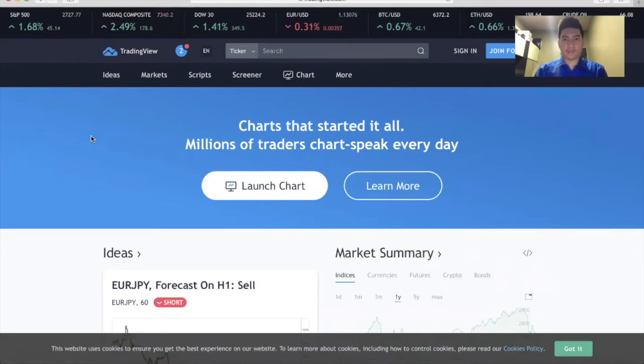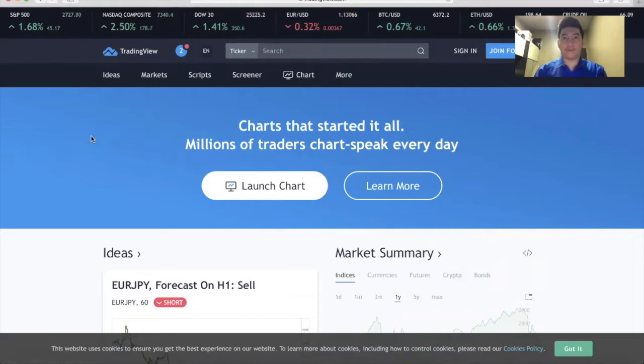Hey everyone, it's Jonathan Tenoho here. In this video, I'm going to teach you how to create a TradingView account.